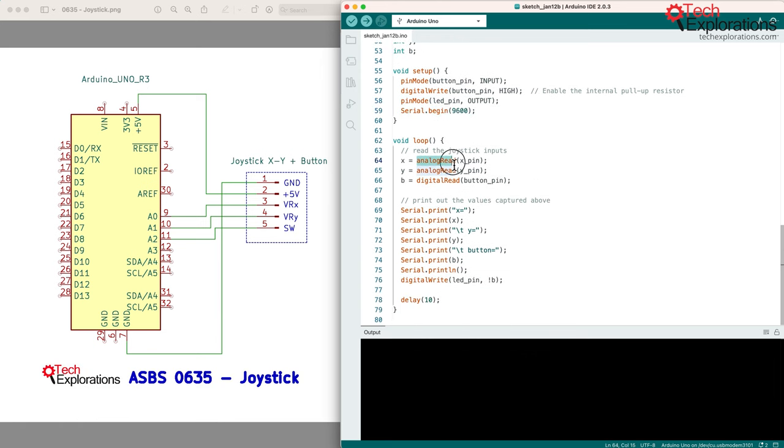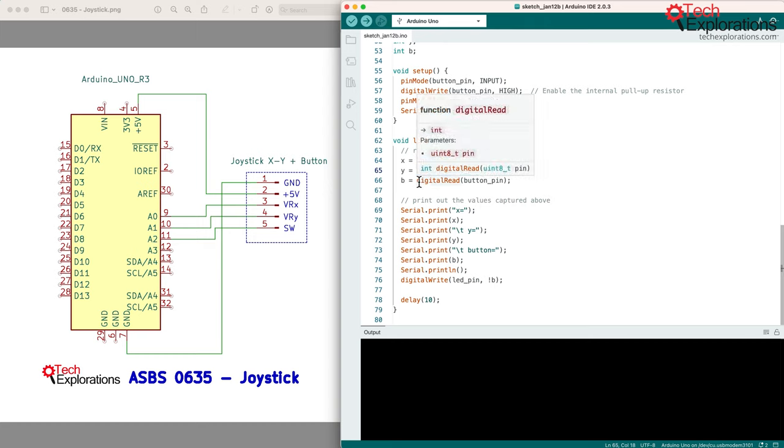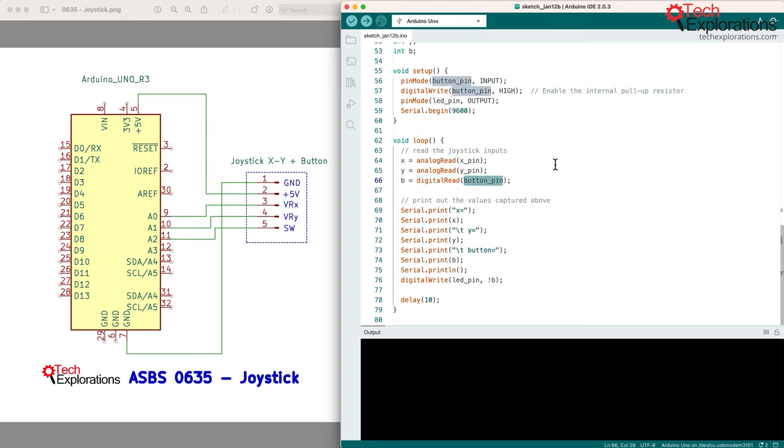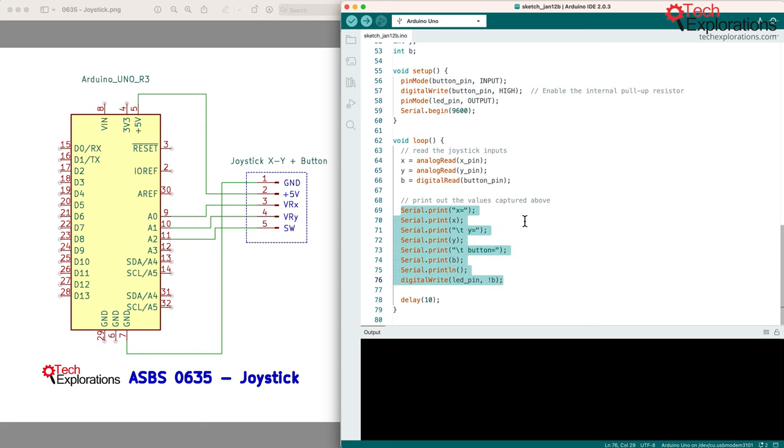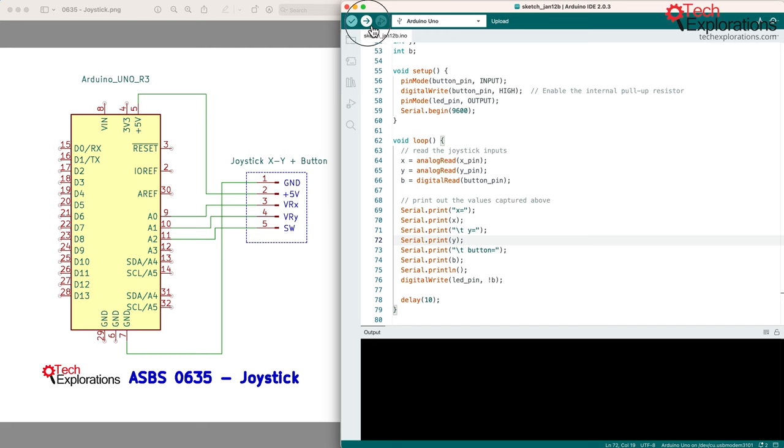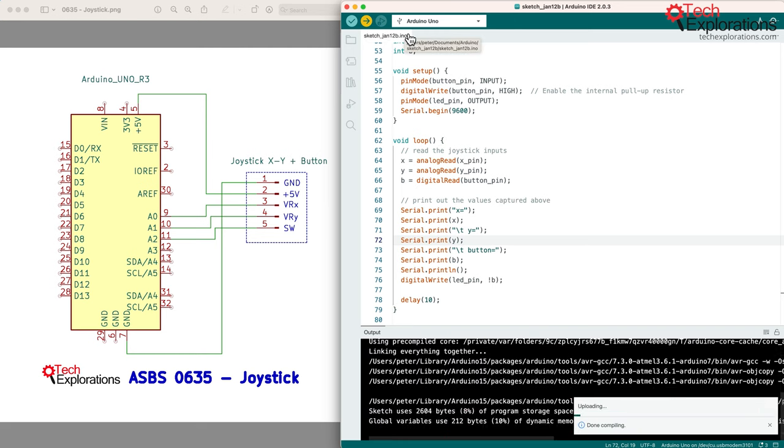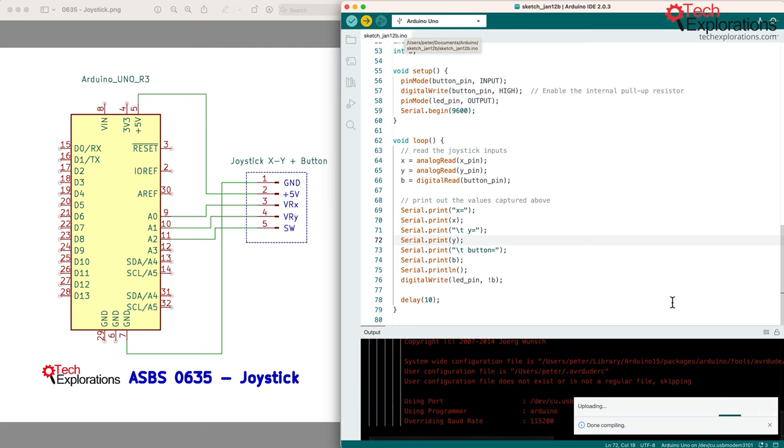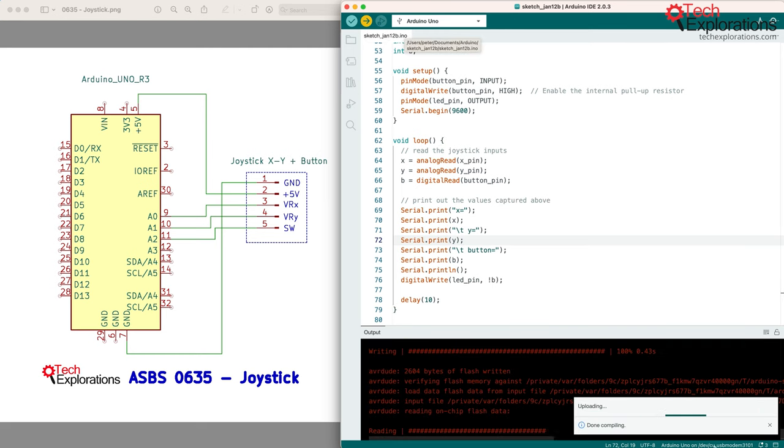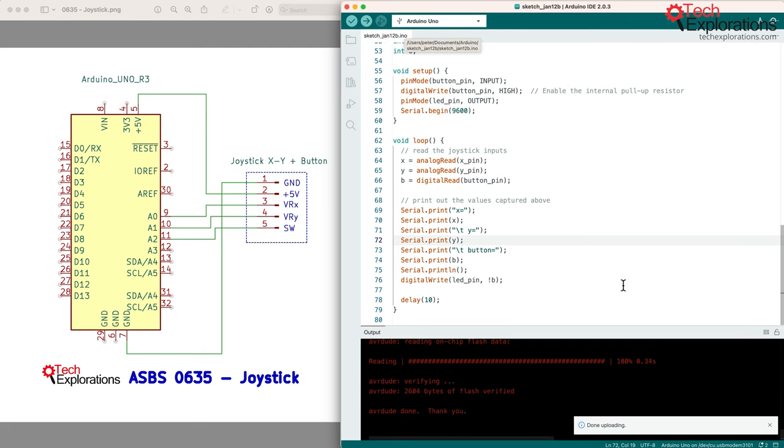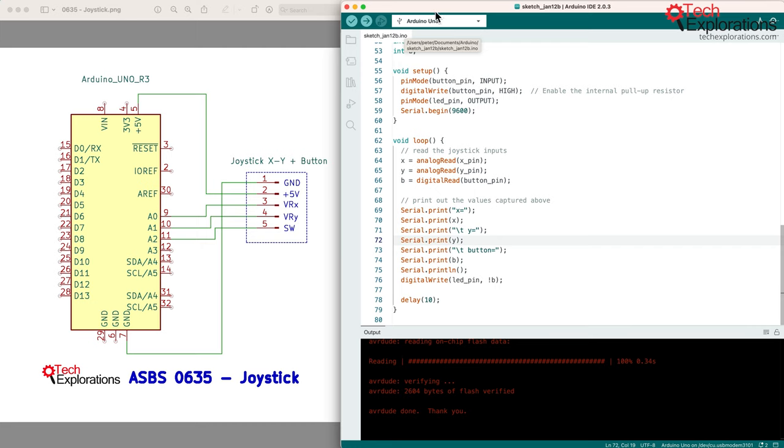Serial begin in line 59. Now, in the loop we use analog read to take readings from the X and Y pins, and digital read to show us the state or to read the state of the button, whether it's pressed or not. And then we use a bunch of serial prints to show us those values on the serial monitor. Okay, so I'm going to go ahead and upload this sketch, and I've already selected the correct board and port, and the sketch is now uploaded.